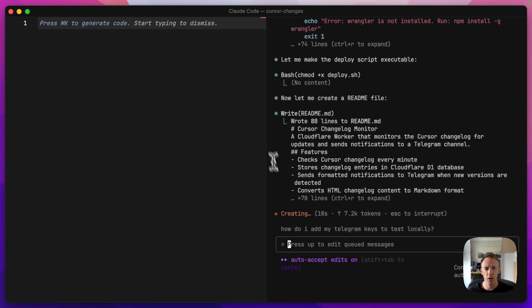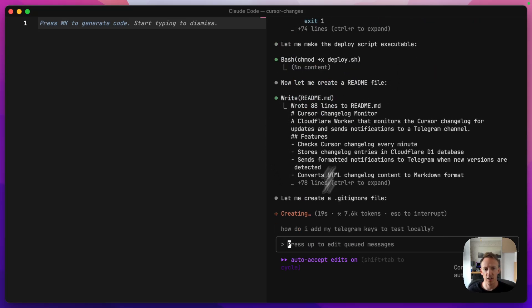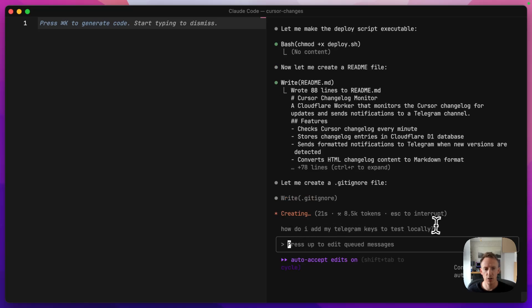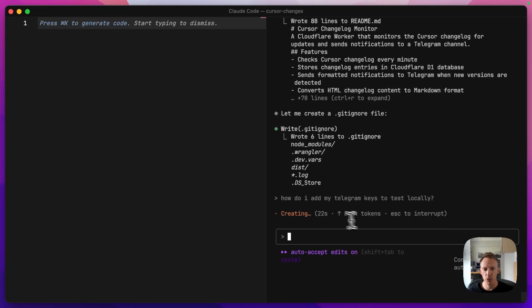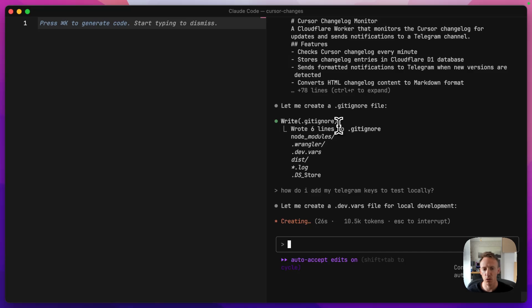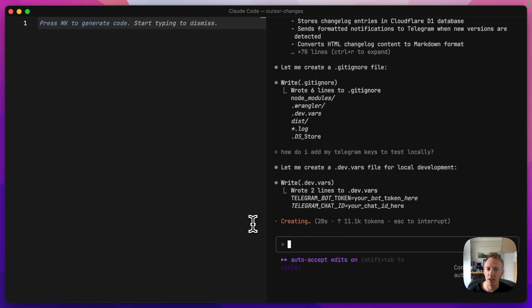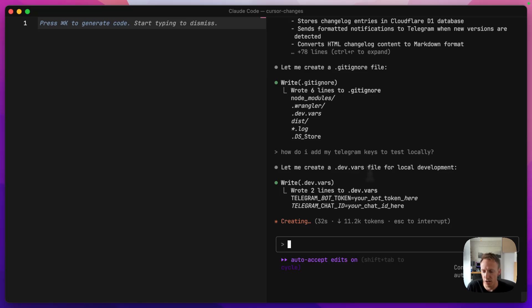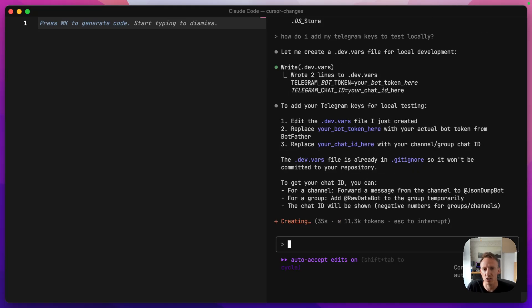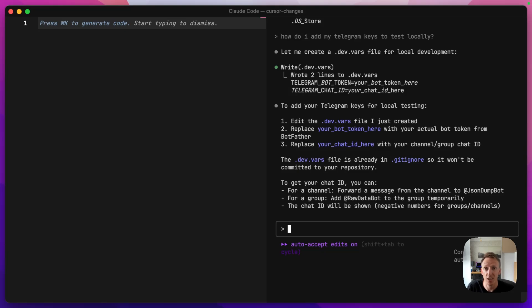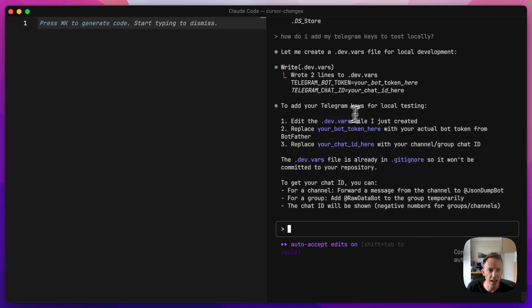So one thing you can do as well, it's still doing stuff here, but if I send this in here now, it's actually queued up that message. So when it finishes what it's doing, the message that I sent before will go in. And one thing that I love about this, because in Cursor, if I type something and hit send and then go, oh, I forgot to mention something, I have to cancel it and send it again. With this, I can just send it and it will just get queued up and then the agent will pick it up and go, okay, yeah, I can do that. So to add your Telegram keys for local testing, edit a dev vals file, replace your bot token with your actual token.